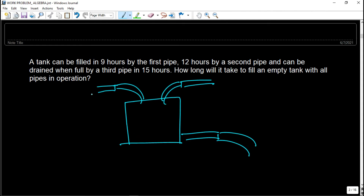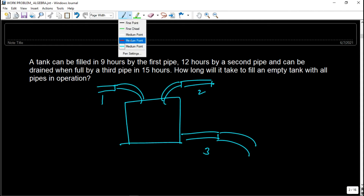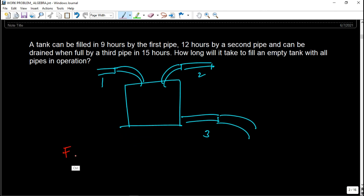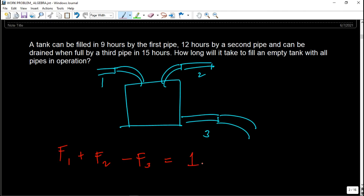The first pipe and second pipe are doing the job together, but the third pipe is removing work because it is an outlet pipe. So we add the fraction of the job done by pipe 1, plus fraction done by pipe 2, minus the fraction done by pipe 3 (since it is a drain pipe), equals one complete job. Remember that pipe 3 is an outlet, that's why it's negative work in this equation.